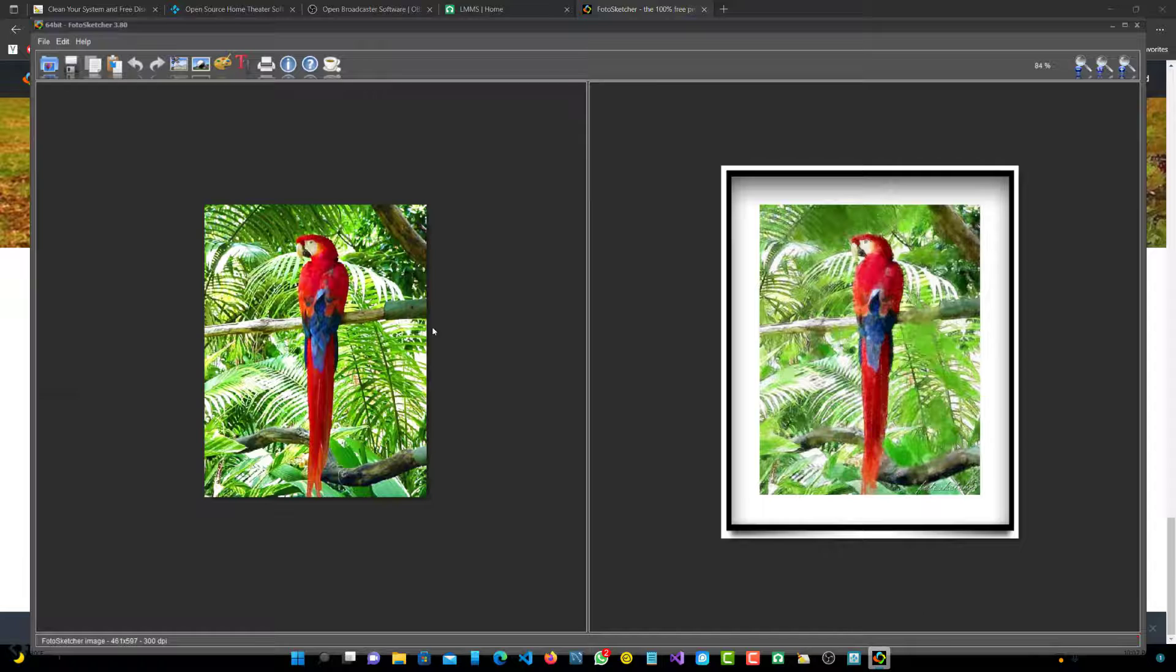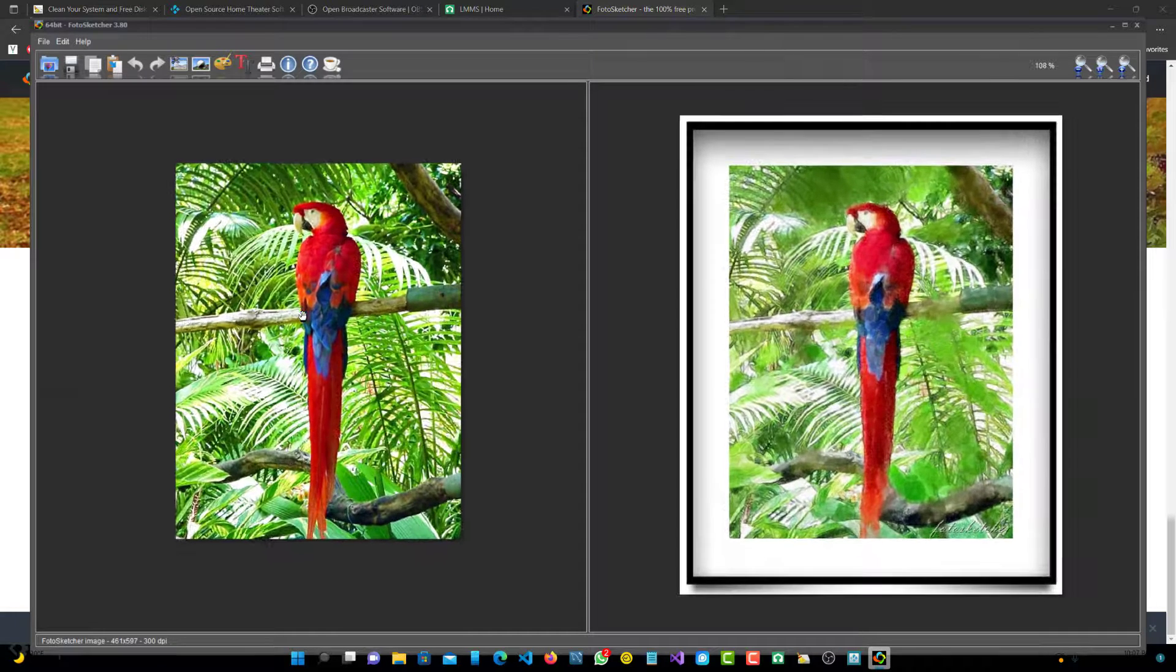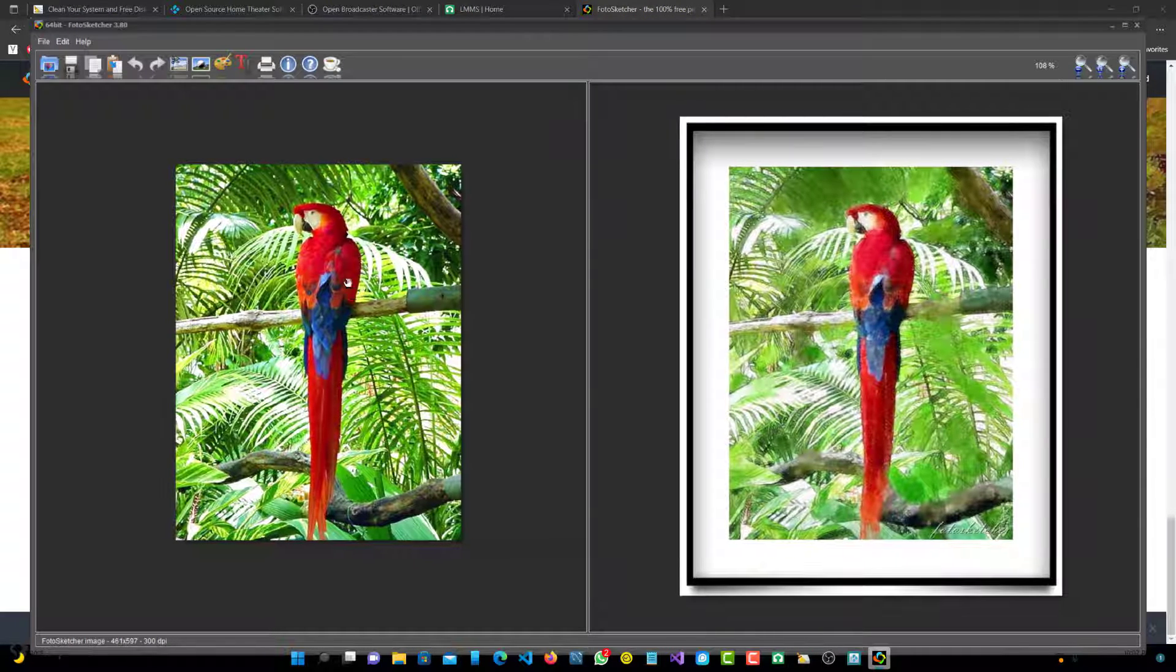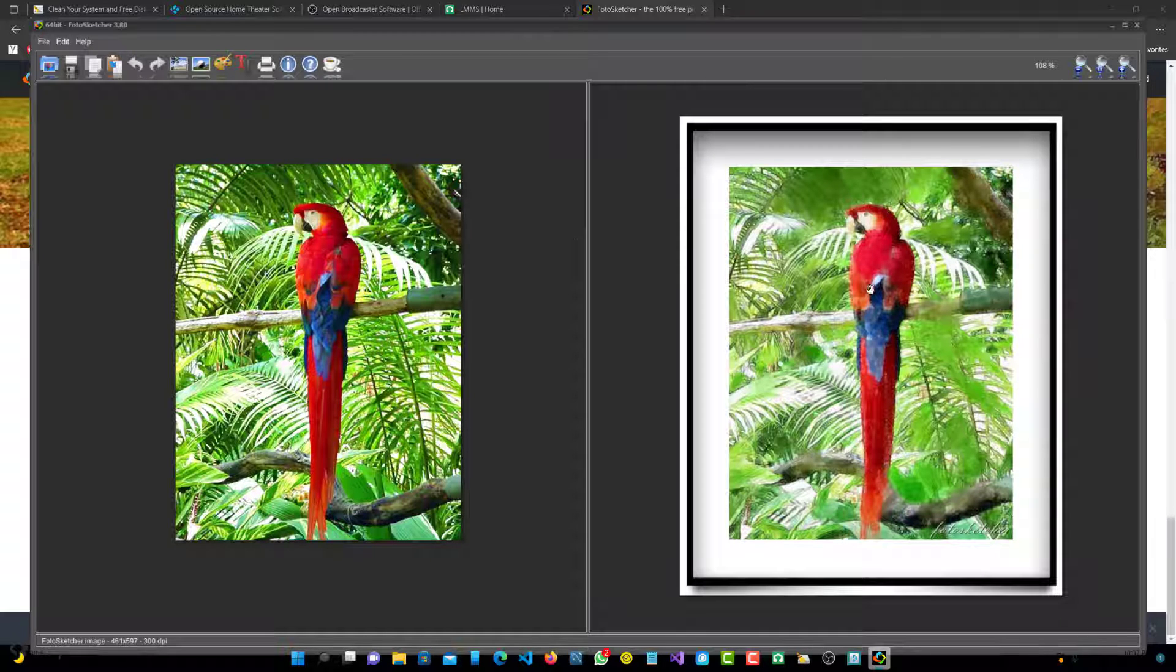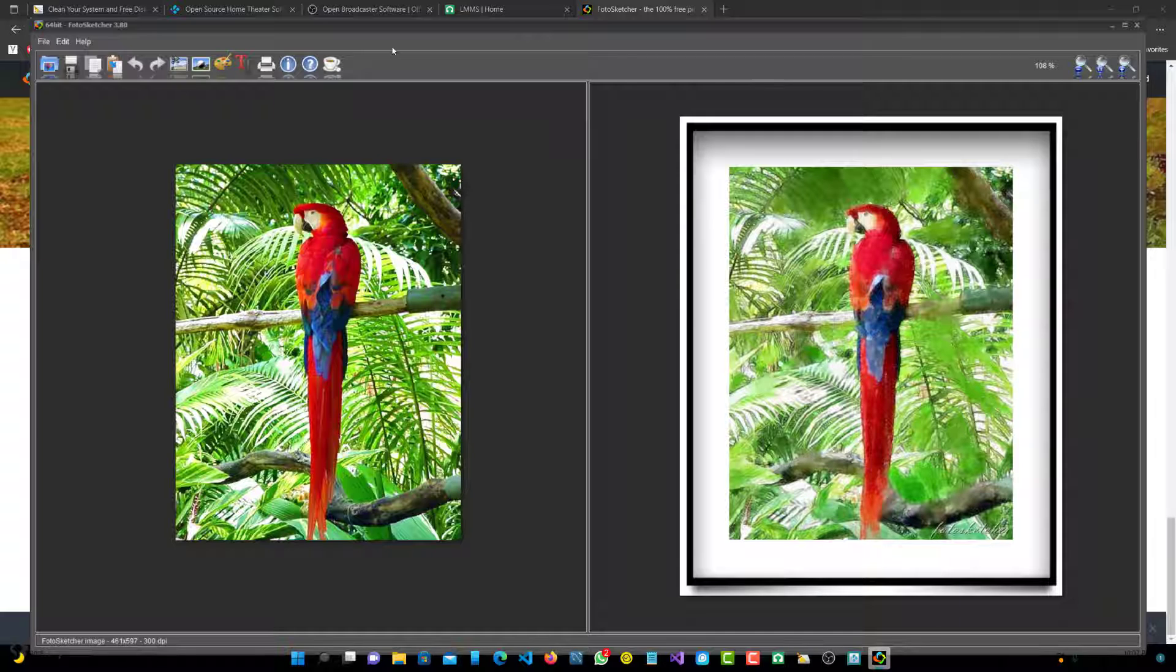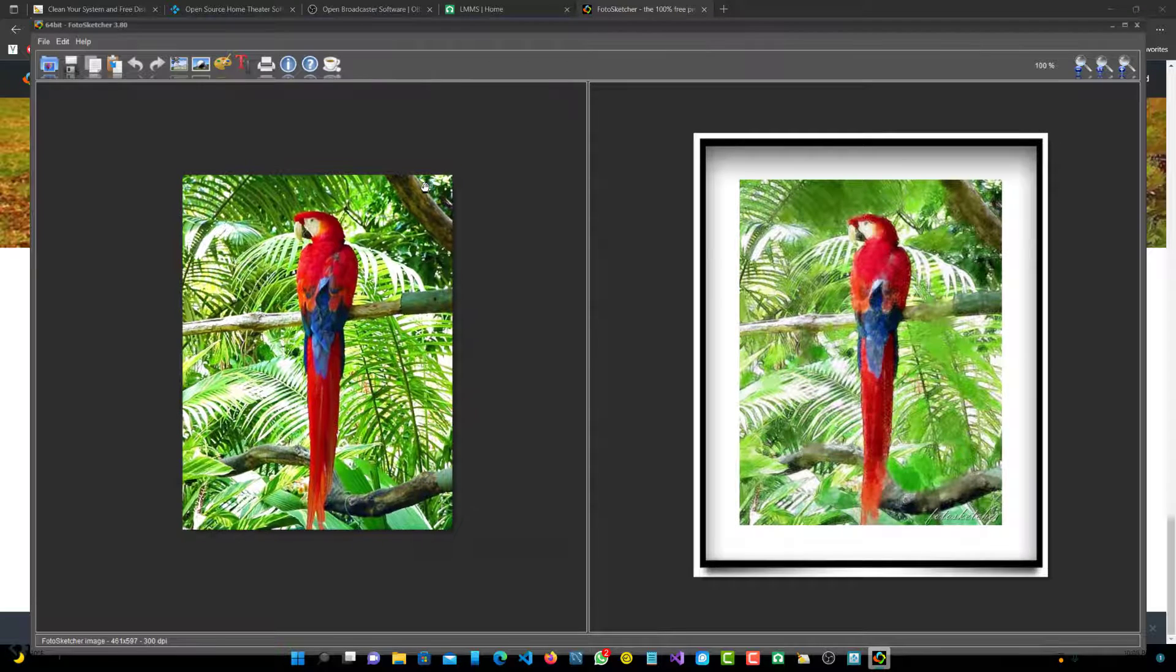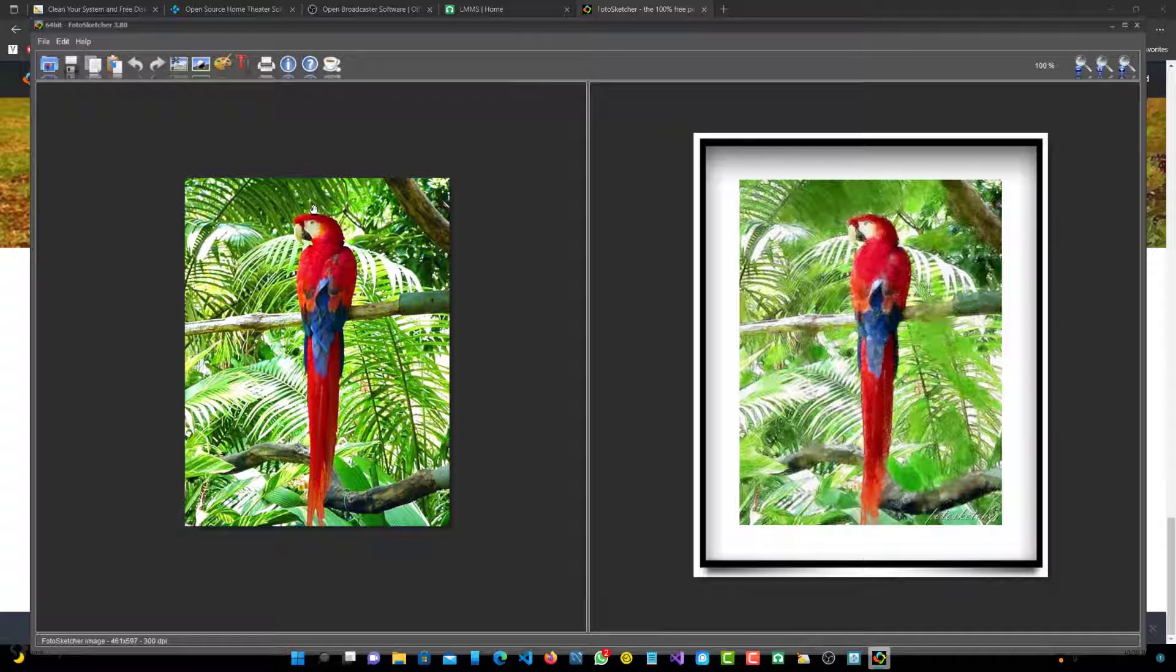Let's pull it up. I have this default photo over here that it comes with. You can see on the left hand side, the parrot is the original picture, and the right hand side is a lot more like a painting. It's kind of similar to like a water painting for this one. You can just check it out. It looks pretty cool.